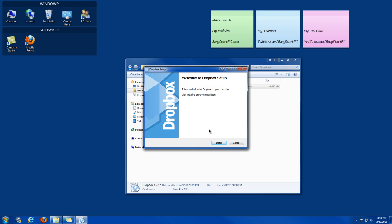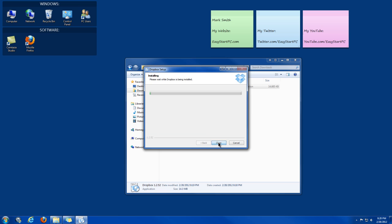And then the installation will begin here. You just want to click on Install.